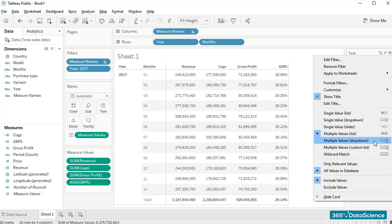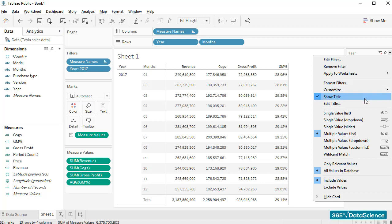We can easily change the filter's formatting by selecting Format Filters. Or alternatively, we change the filter's title by clicking on the Edit Title button.